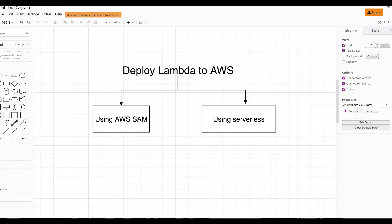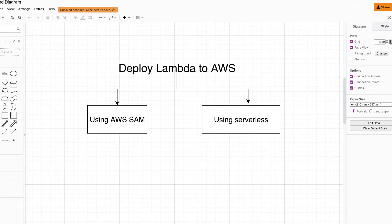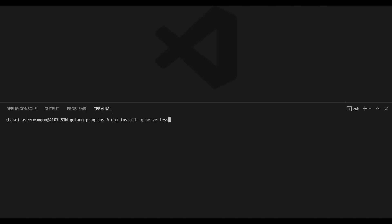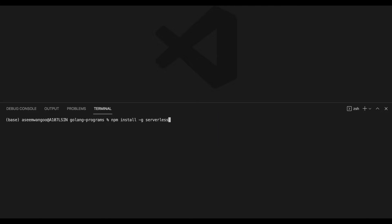First is AWS SAM, and the other is using Serverless. In this video we'll focus on Serverless. If you don't have Serverless installed, you can use this command to install it. Once installed successfully, we can verify it.